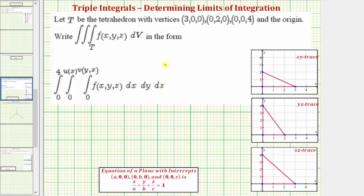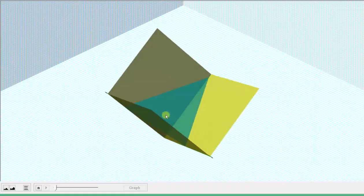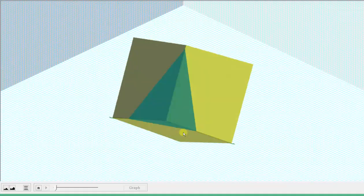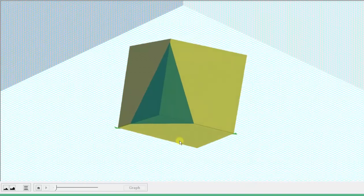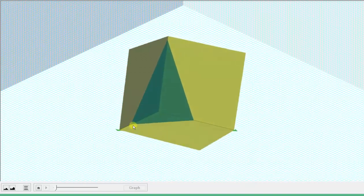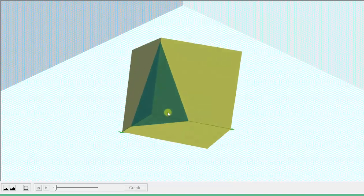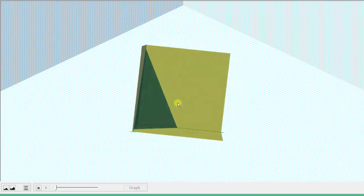Let's first take a look at the region T in space. The region of integration is the tetrahedron with four vertices: the x-intercept, the y-intercept, the z-intercept, and the origin. Notice how the tetrahedron is bounded by the three coordinate planes and this green plane.